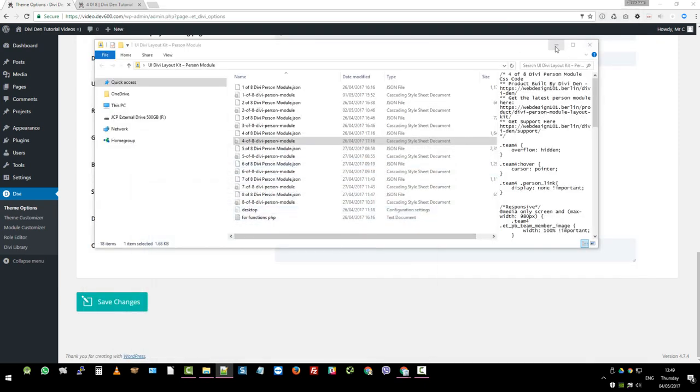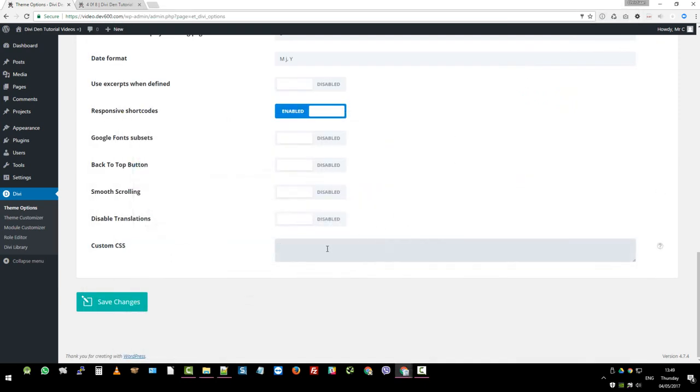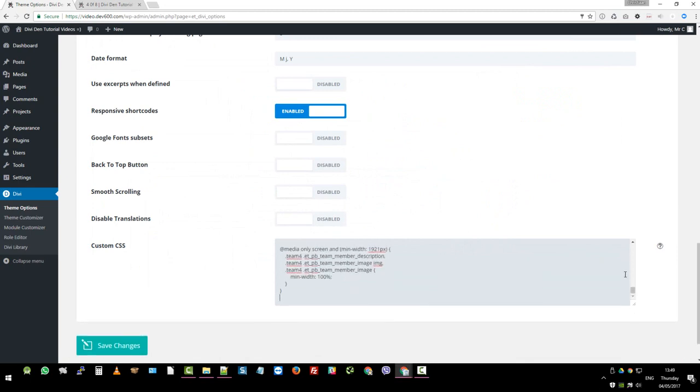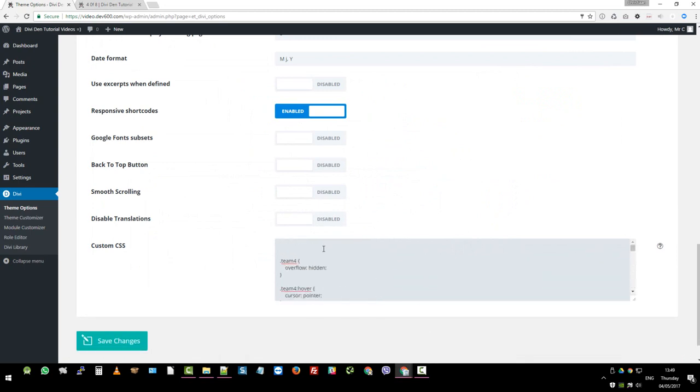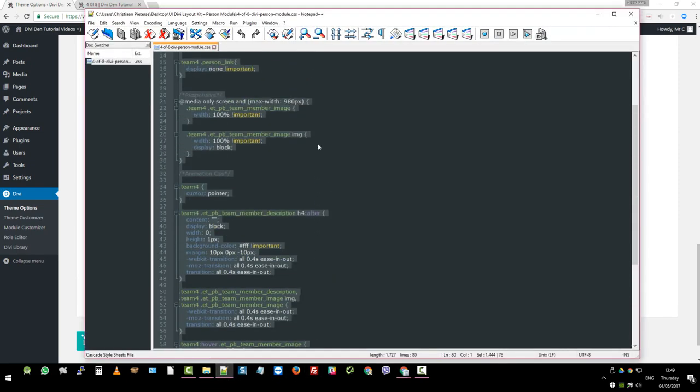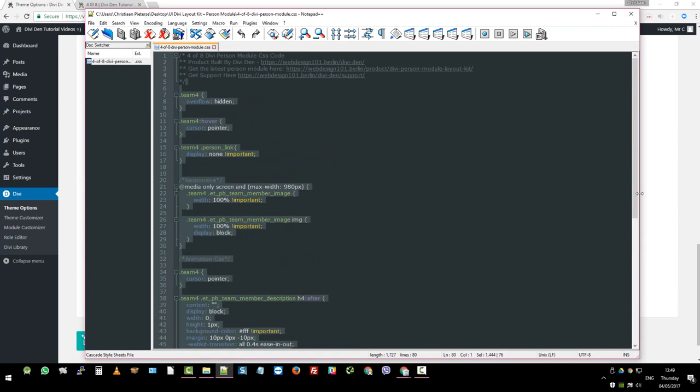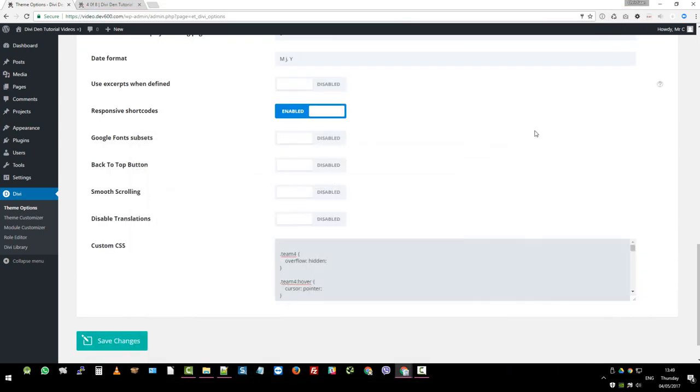So you just want to grab all of this copy. And then we're just going to insert that over here. Let's just make sure it's all good. Yep. Okay. Let's double check. Yep. So we're good to go. All right. And then you can just click save changes.